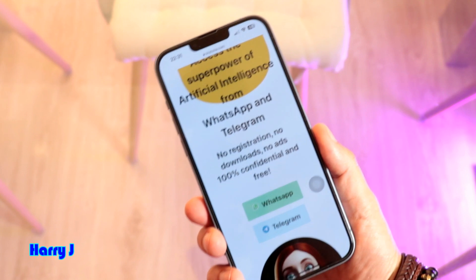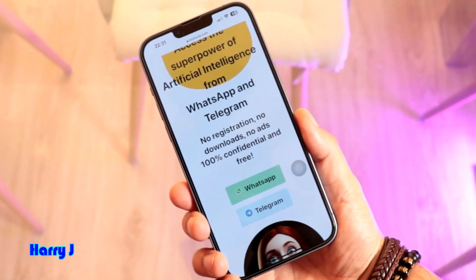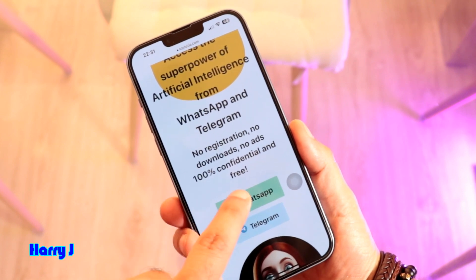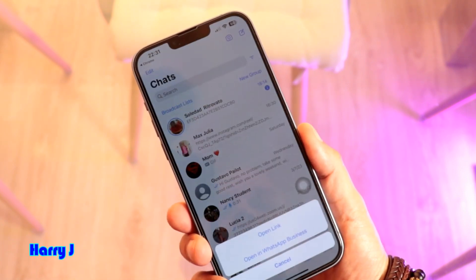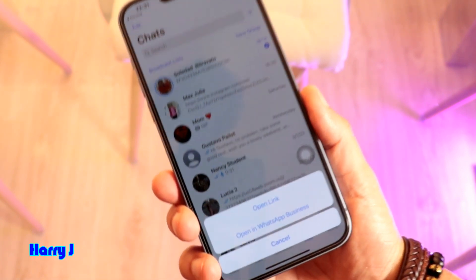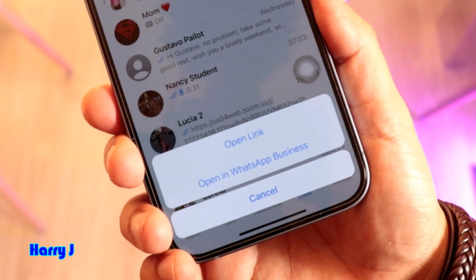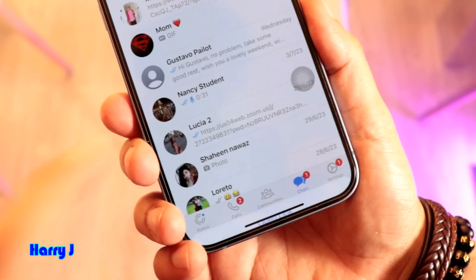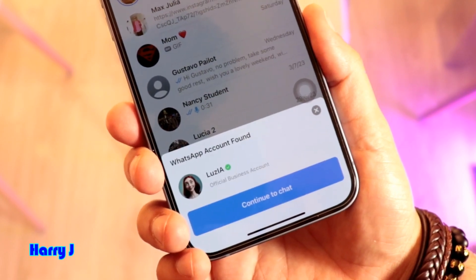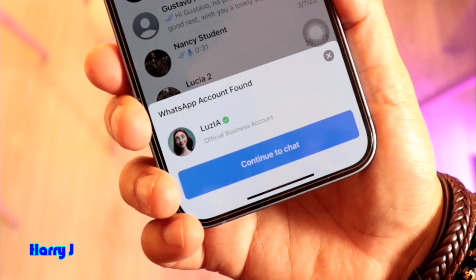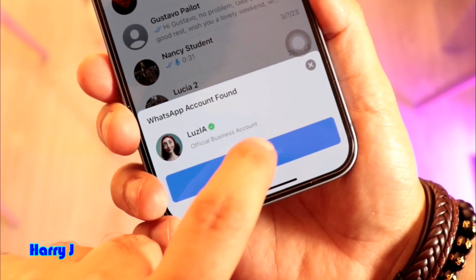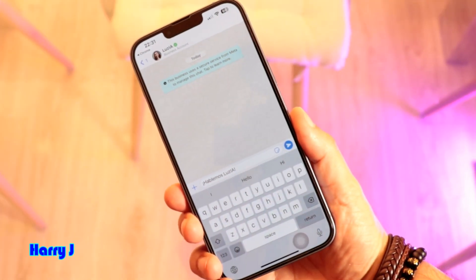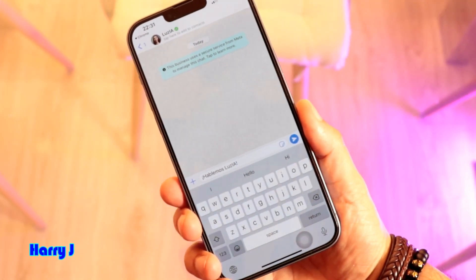Here you see WhatsApp, and you can also use it in your Telegram Messenger. You don't need registration, no download, no ads, nothing — it's free. I hit this one and it will open the link to my WhatsApp Messenger. Open link. Here you can see it saying Lucia, continue to chat. It's done, it's that simple — it's just a link you open.